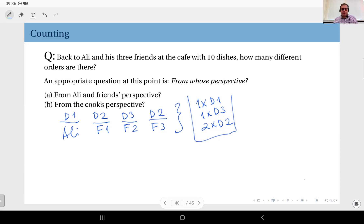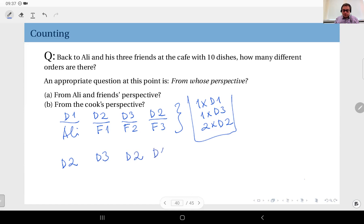From the cook's perspective, the number of different orders is now different. Suppose another scenario where Ali orders dish number two, friend number one orders dish number three, friend two orders dish number two, and friend three orders dish number one. From Ali and friends' perspective, this is a totally different order. But from the cook's perspective, it's exactly the same order, because he's going to do the exact same thing: prepare one plate of dish one, two plates of dish two, and one plate of dish three.